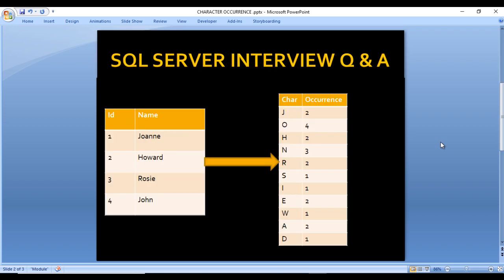Here we have an input table containing two columns: id and name. In the output we have two columns: character and their occurrence. The name column contains Joanne, Howard, Rosie, and John — four rows total. J appears two times, first in Joanne and second in John, so its occurrence is two. O appears four times — once in each name — so its occurrence is four.